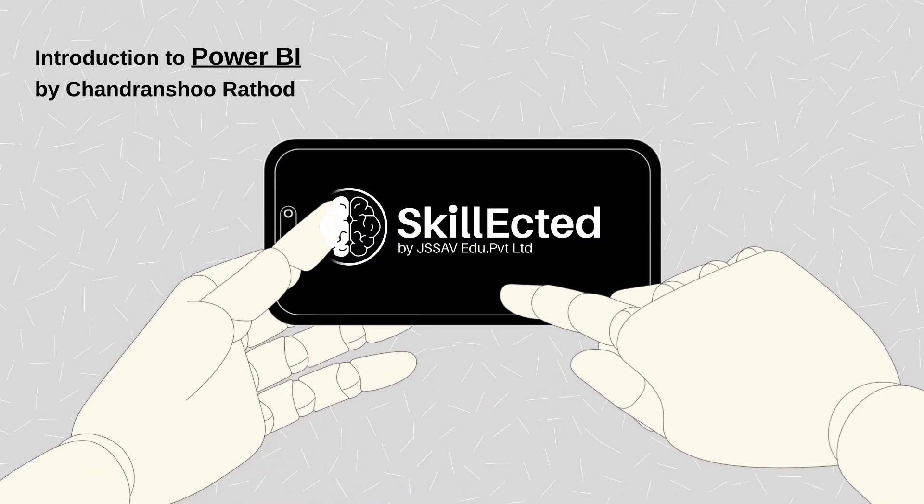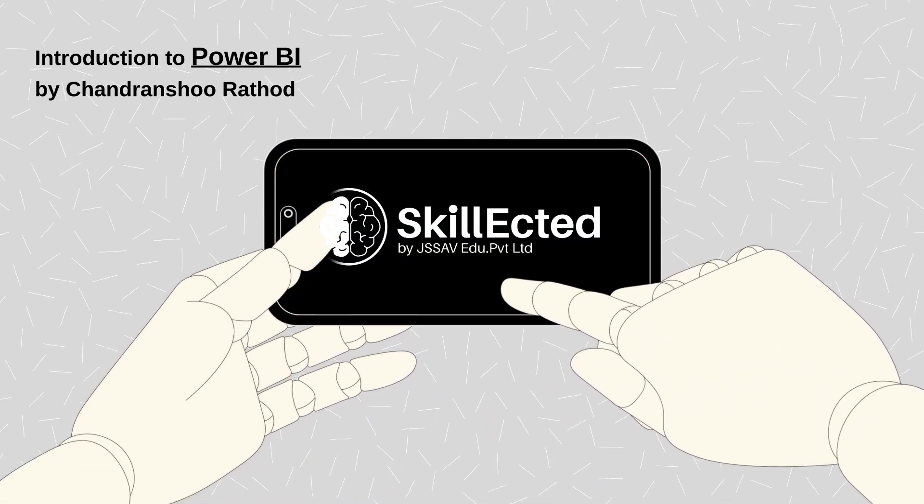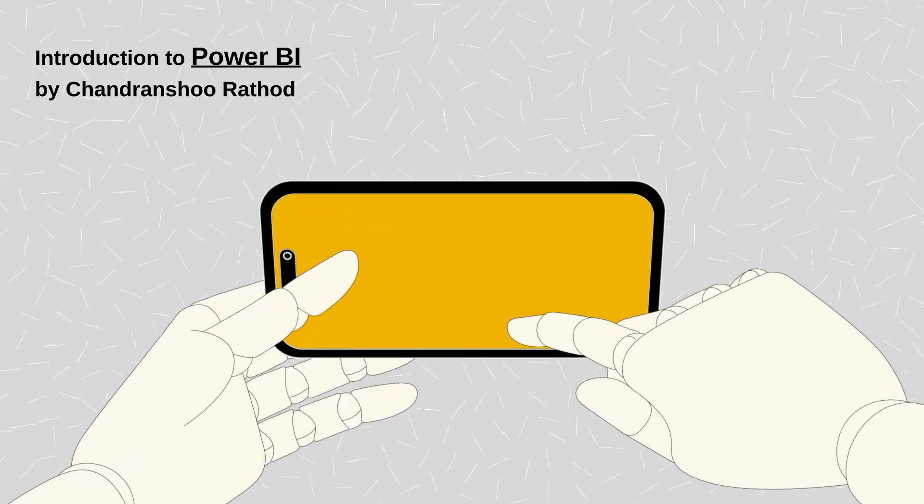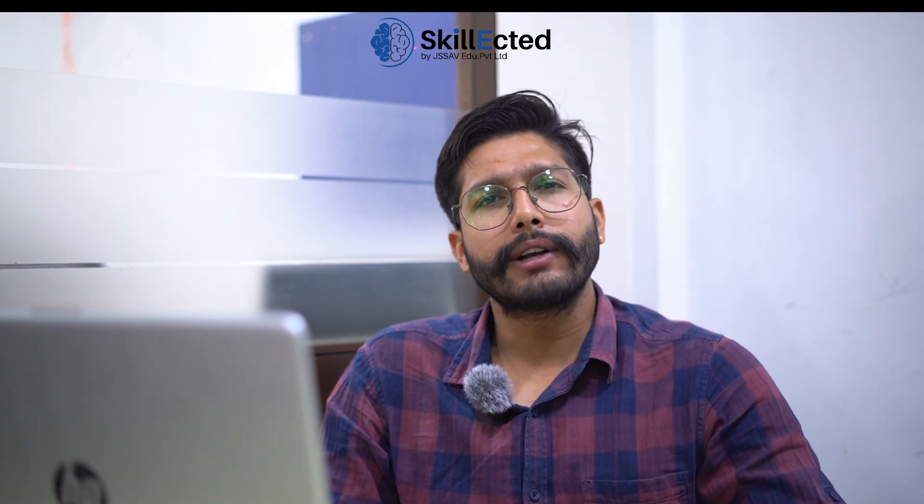So hi guys, my name is Chandran Shurathar. I am a data analyst trainer at Skillected and today we are going to talk about Power BI. So before Power BI, let's talk about what is BI?